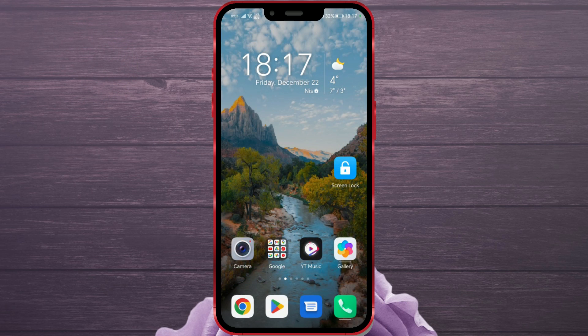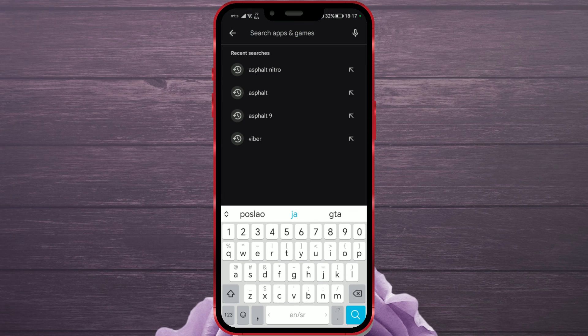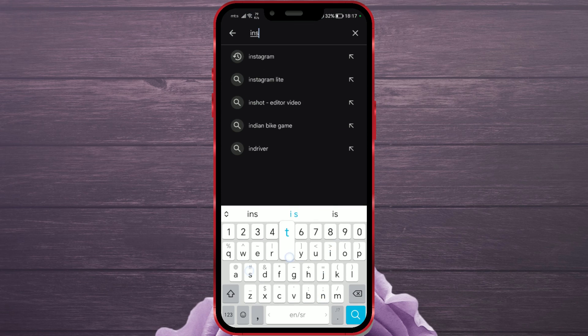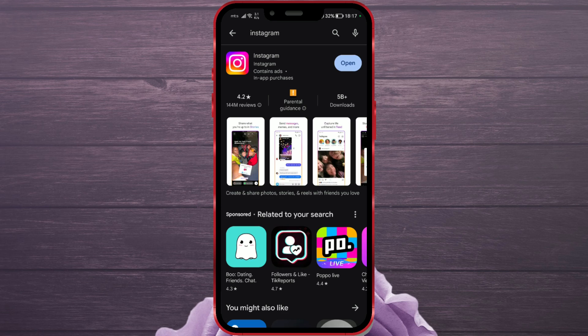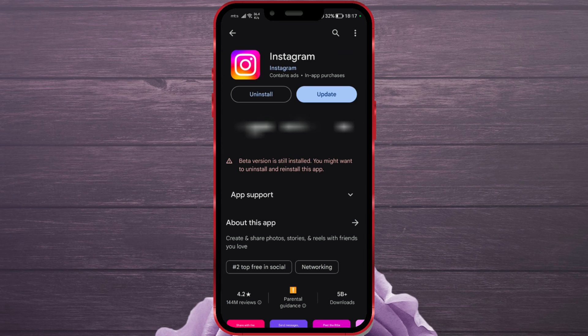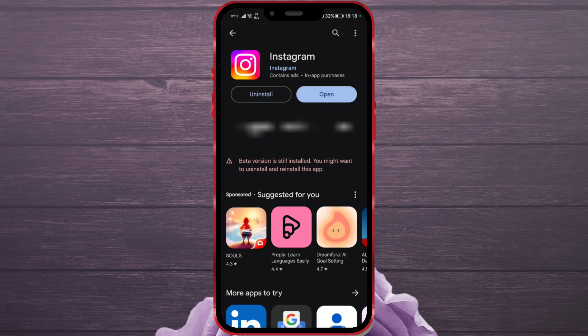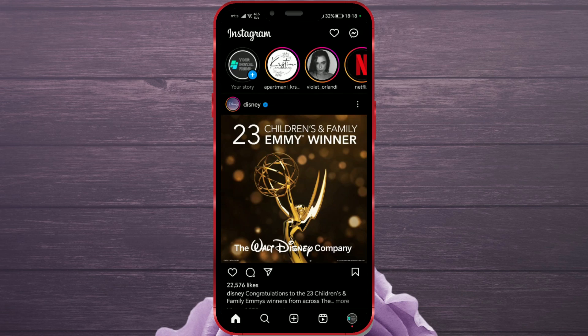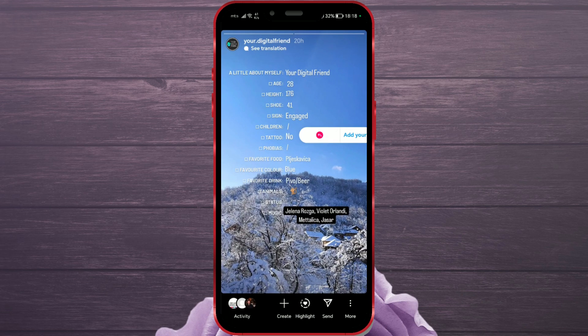First, check if your Instagram app is updated. Open the Google Play Store or App Store and find the Instagram app. If you see the update button, it means your app is not updated and you need to click on this button to update it. After updating, check if Add Yours is now working correctly.